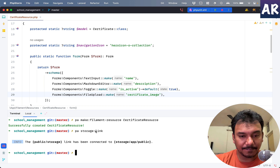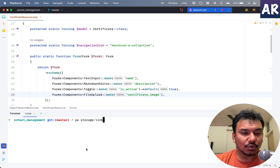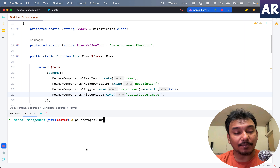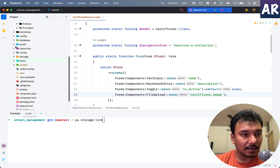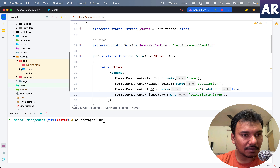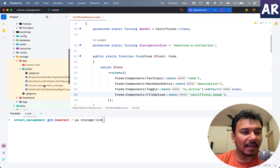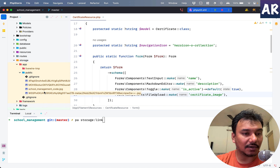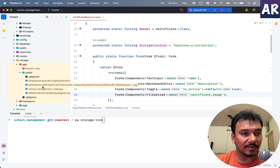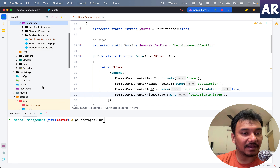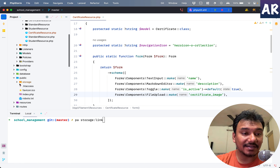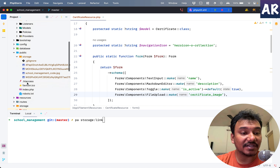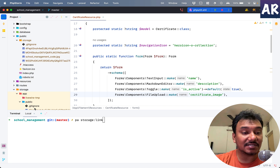There are two important things to keep in mind. I had tried the code before recording the video, so a couple of things were not initially in place. The first one is the storage:link command. You need to execute php artisan storage:link because if you haven't done this, the file will be uploaded to the storage/app/public folder but won't be accessible via the browser.